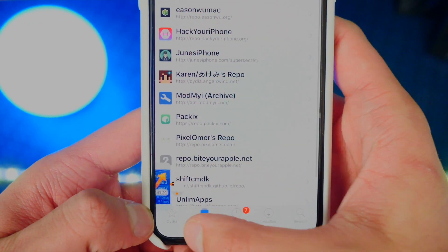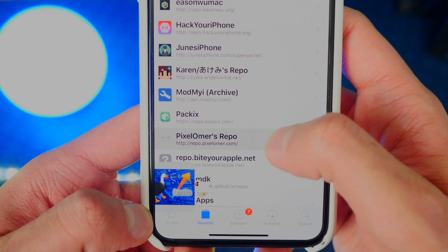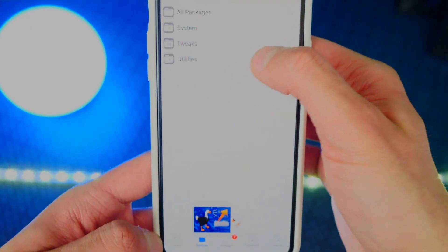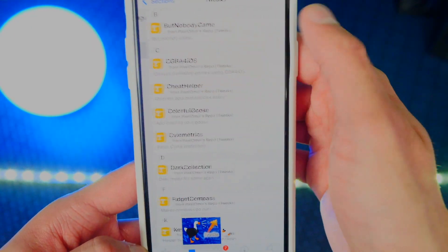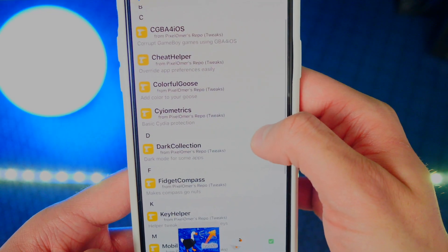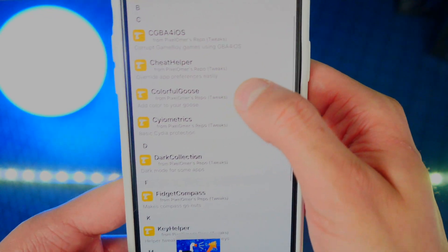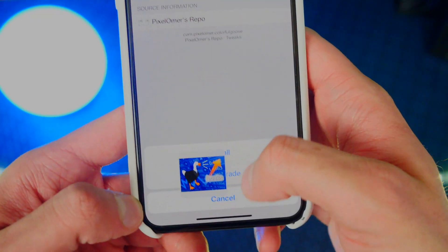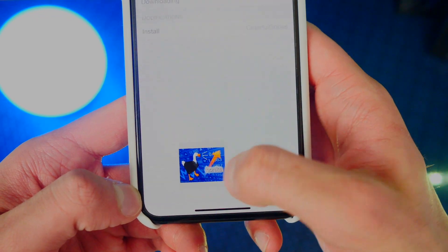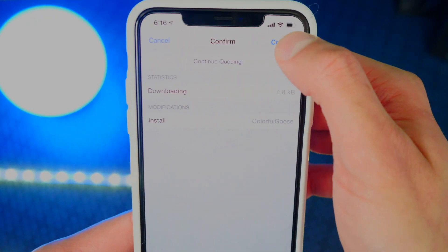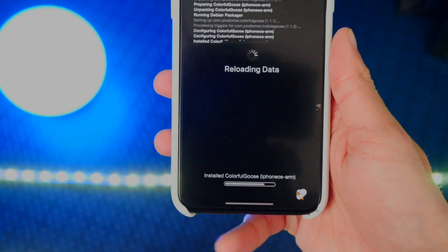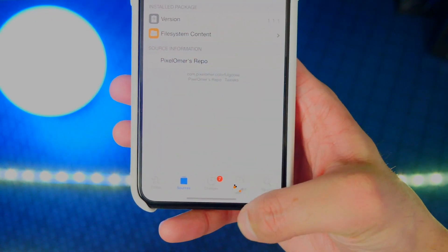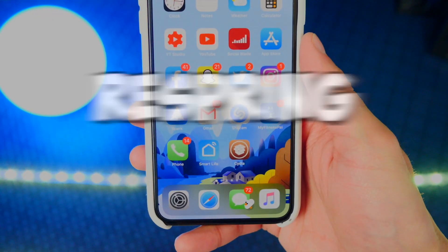So again, let's go to Sources, Pixelomar's repo, and then go to Tweaks. We're going to look for Colorful Goose — there it is. Tap on that, Modify, and Install. Confirm. Just wait to install. Return to Cydia. Now you do have to respring your device again.